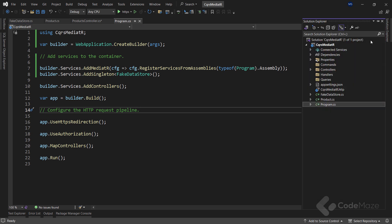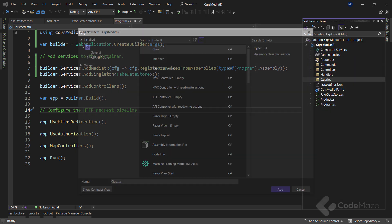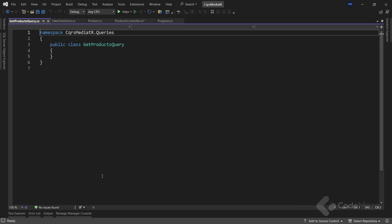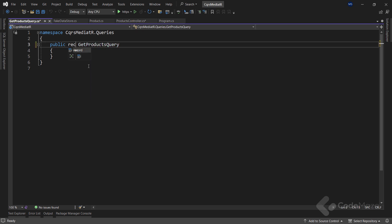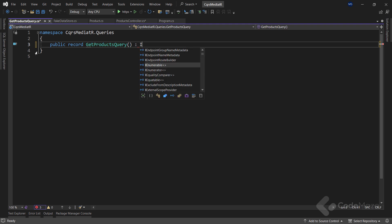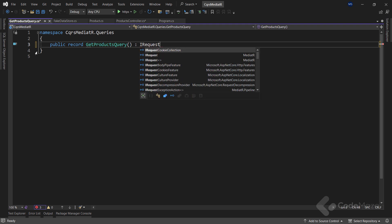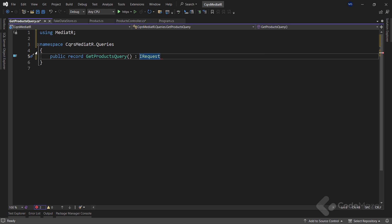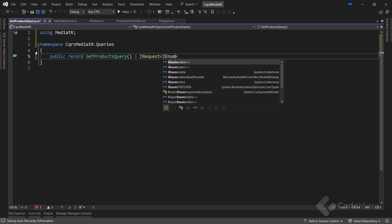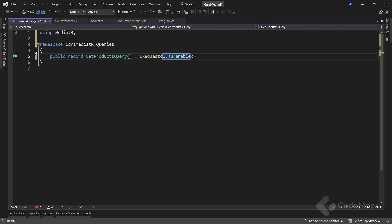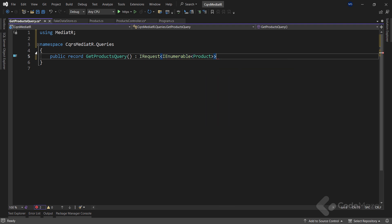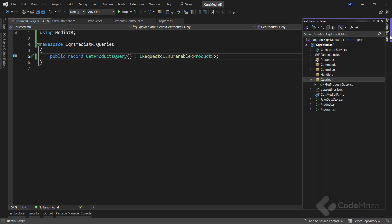In the queries folder, we're going to add a new class and name it get products query. Let's make it a record and inherit from the iRequest interface that accepts iEnumerable product as a parameter. This simply means our request will return a list of products. That's why the iRequest interface has that parameter.